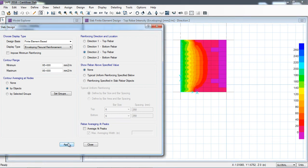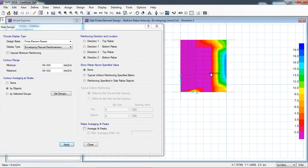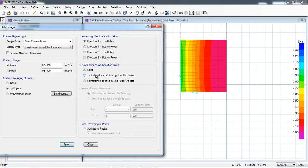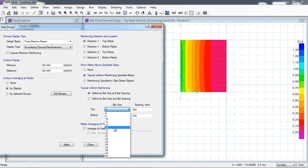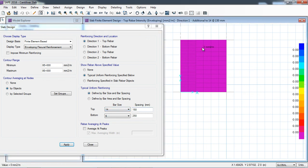In the Y direction there is also moment, and area of steel is also required. For the bottom at the free edge you also need to provide reinforcement. You can check how much reinforcement is required. For the top rebar, I am selecting typical uniform reinforcement — if I provide a 14 mm diameter bar at 250 mm spacing it is not sufficient, so I am reducing to 150 mm spacing. At 150 mm spacing it is OK.